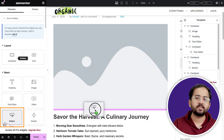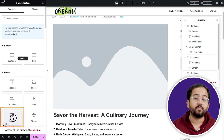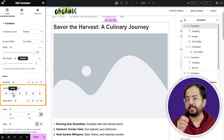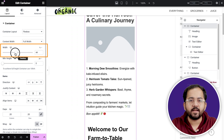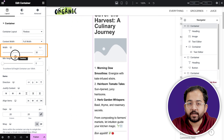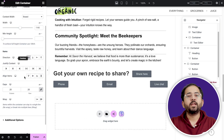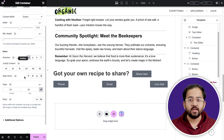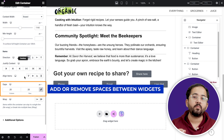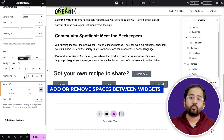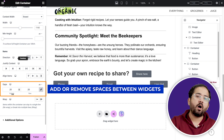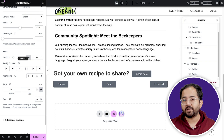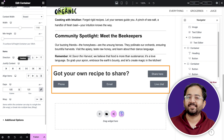Drag and drop different widgets, place them next to each other the way you wish, and align or justify content as needed. You can also adjust the dimensions of a container or any other widget. Now let's talk about spacing between elements — we will use the gaps feature from our container settings. It allows you to quickly add or remove space between widgets, ensuring a clean and smart layout for your webpage.